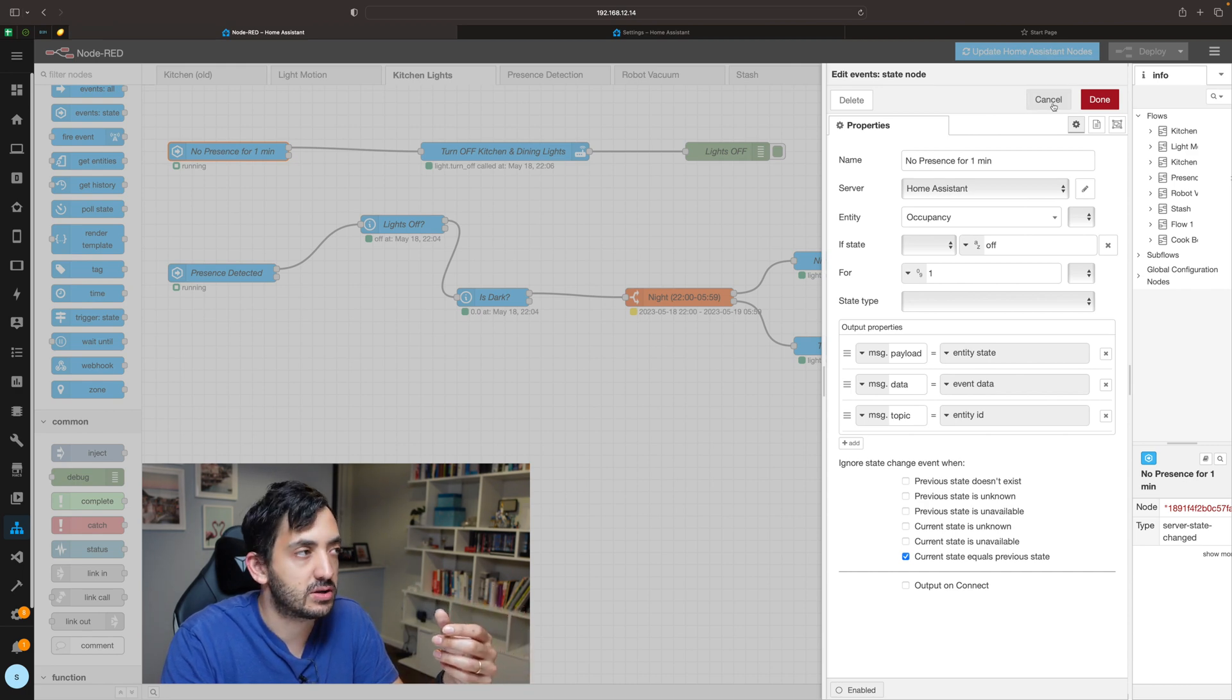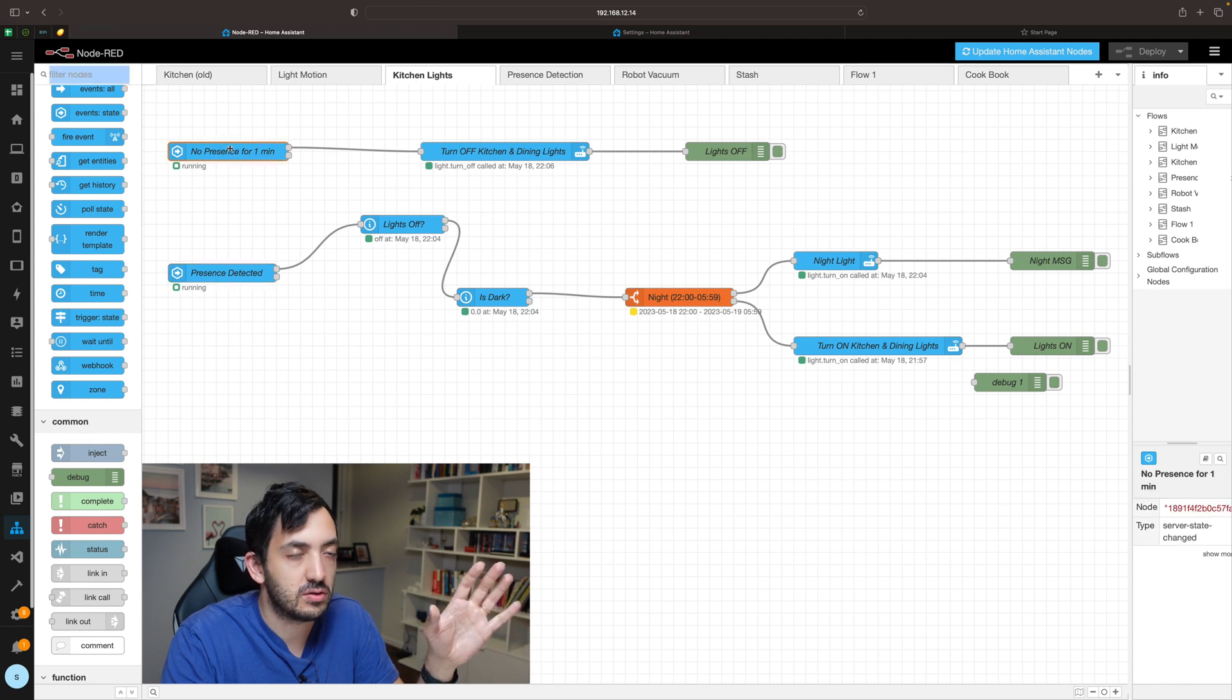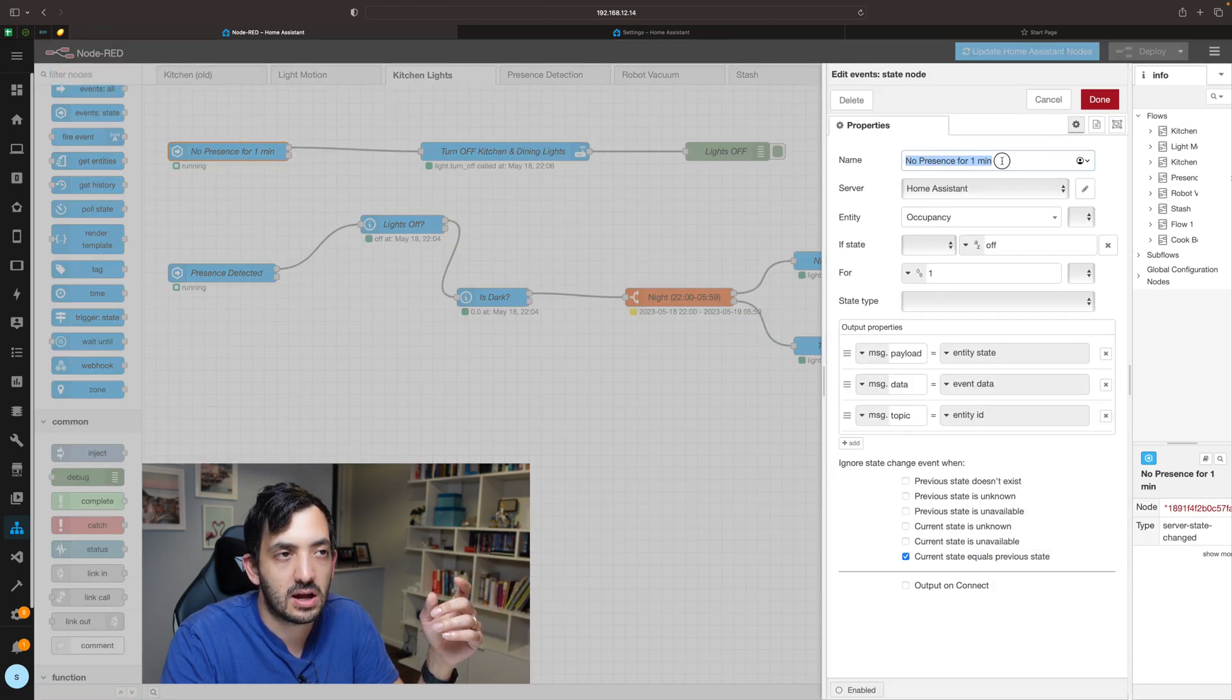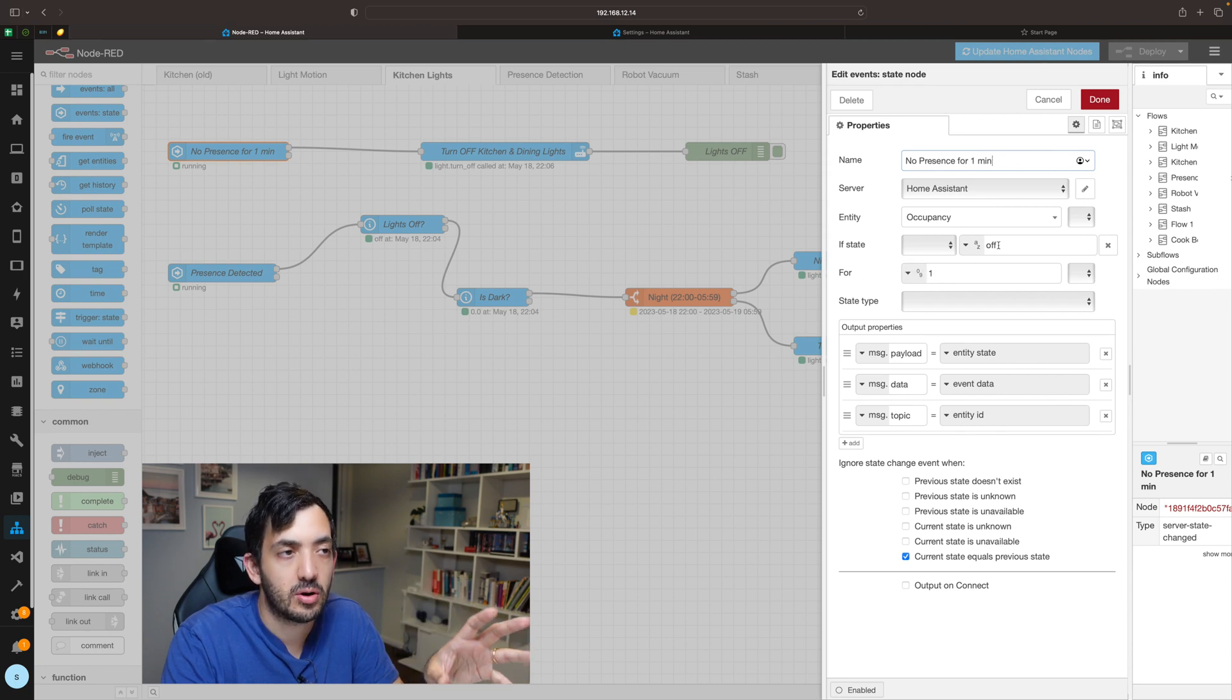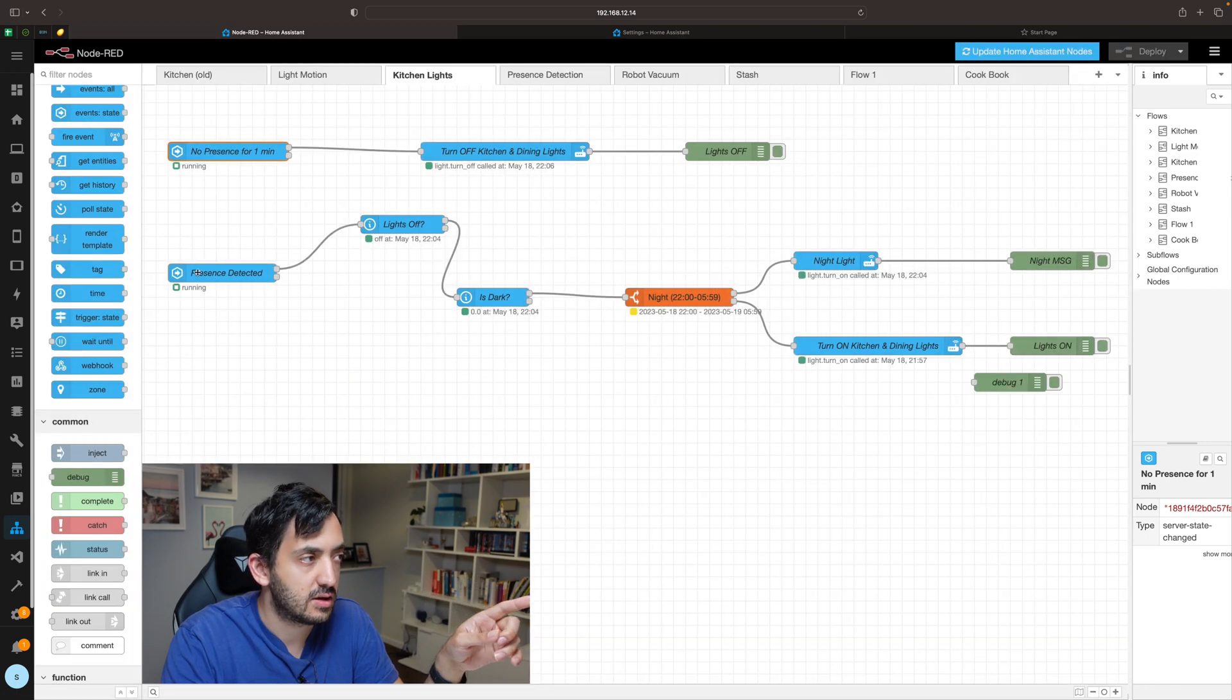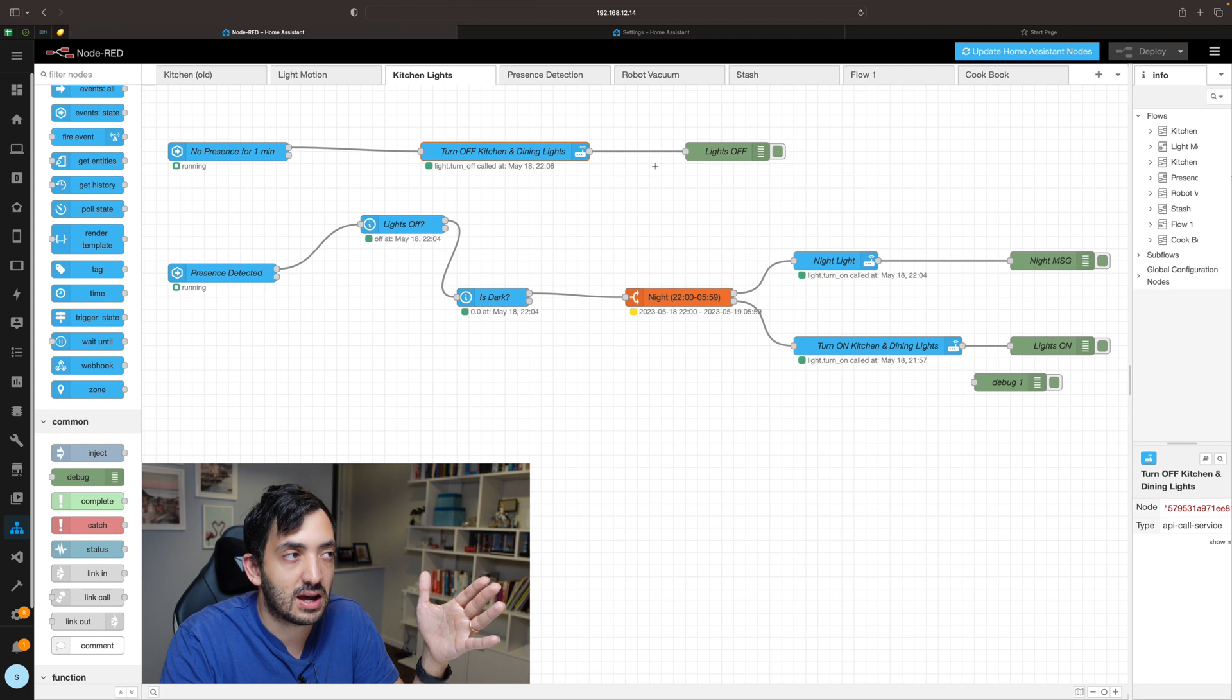So how do we do this? Pretty much similar to the presence detected, you have the exact same node. I'm adding a little bit more of a description in the name: no presence for one minute. Put the state off and pick your occupancy sensor similar to this.